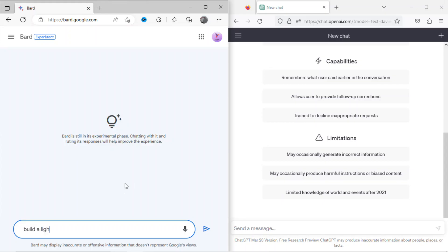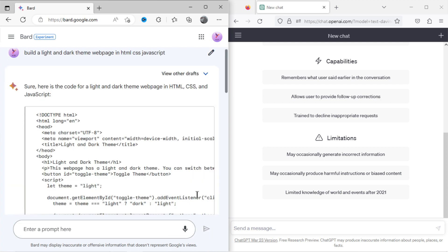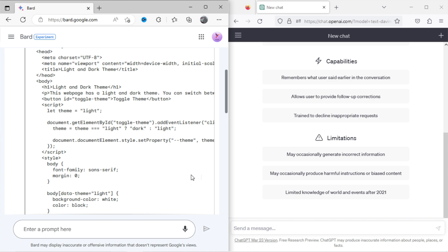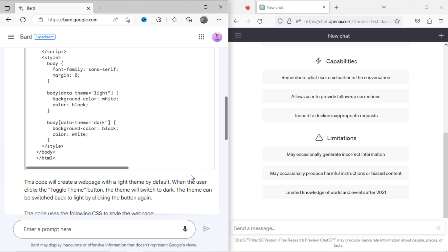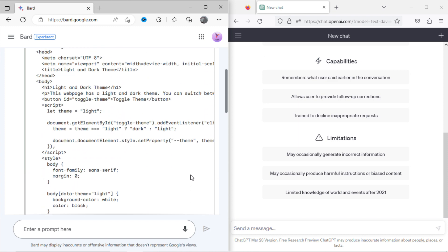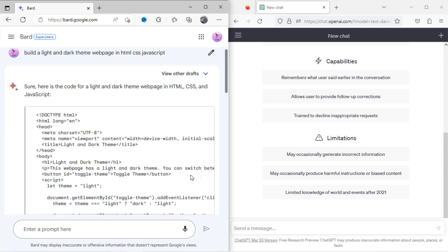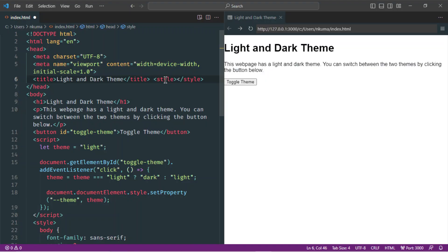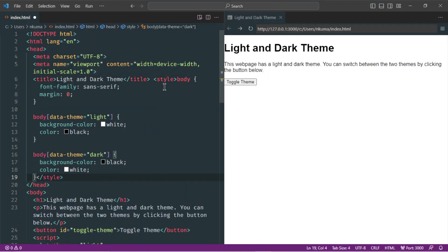Now I will ask Bard to kindly build a light and dark theme website for me. You can see it has written some codes. To check whether it is working or not, let's copy the code and paste it into the editor. You can see it is very basic in design. When I click on toggle theme button, it doesn't work.